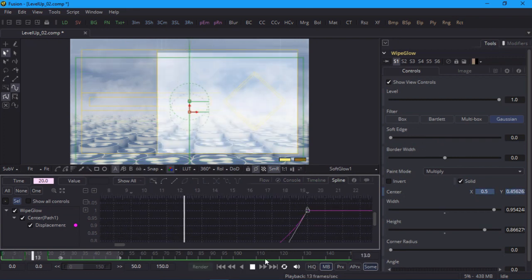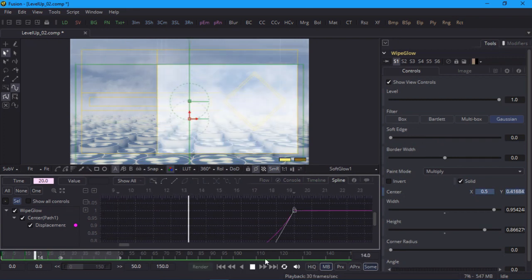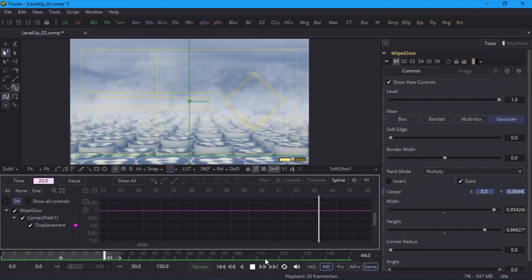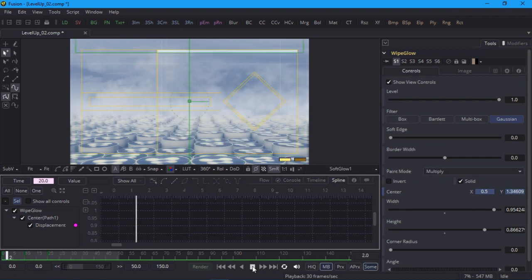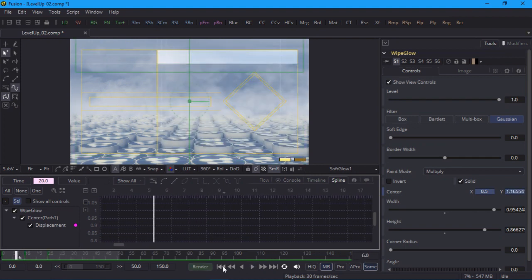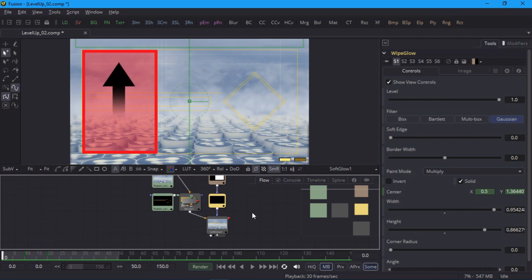Now I'll play that back, and it looks good to me. And that's it for the first wipe. Now, we need to do another wipe, this time on the left of the screen, and wiping from bottom to top. And it starts on frame 20, just as the previous one finishes.